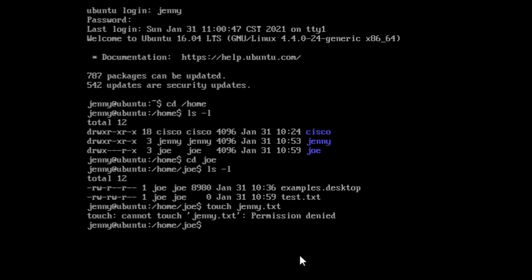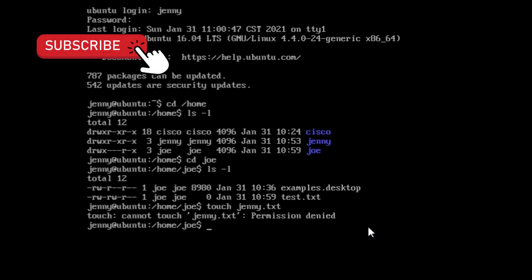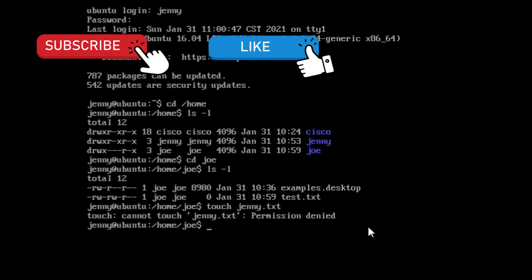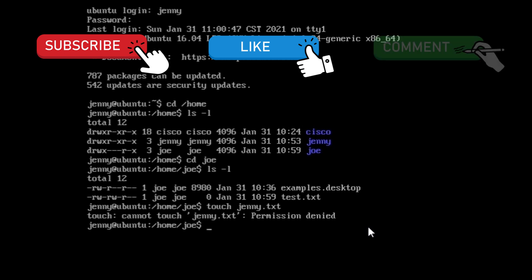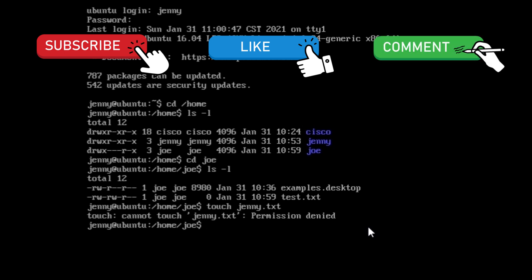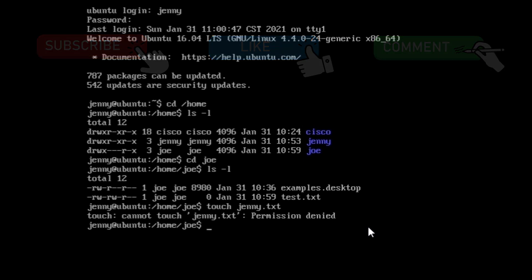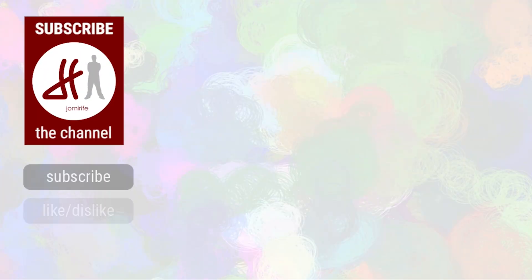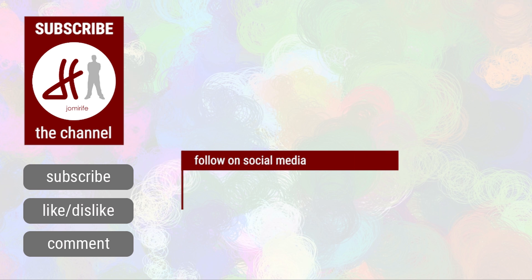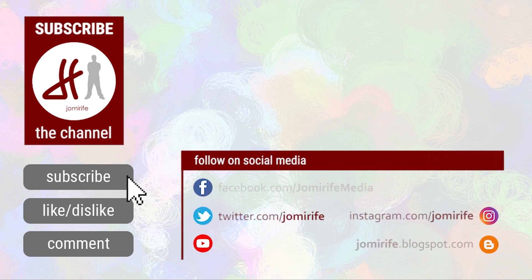So we learned how to add groups, users and passwords and manage the permissions. Subscribe to the channel not to miss more videos about Linux operating systems and networking. Hit the like button if this video helped you, and write in the comments if you have any questions about Linux operating systems or networking. I will see you in the next video. Bye.